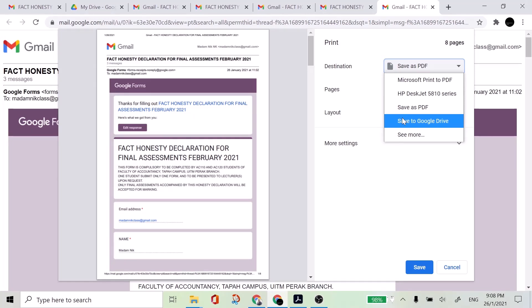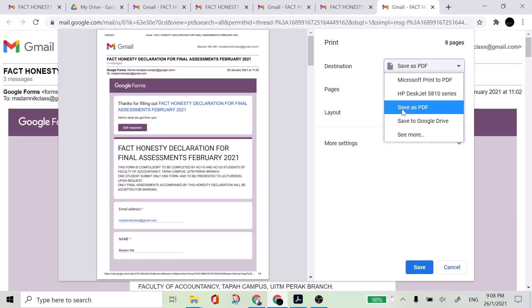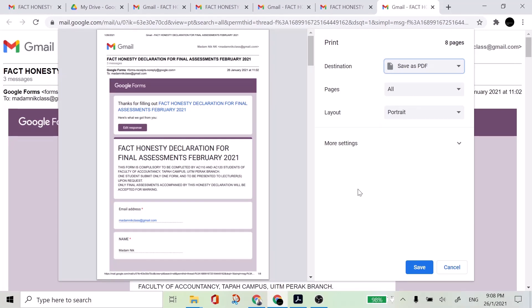So it depends on how you want to save your file. Is it to your cloud storage or is it to your device? So I'm going to save into my device. So I'm going to choose save as PDF, and then save.